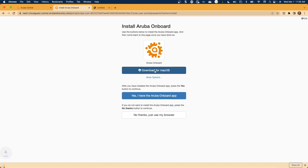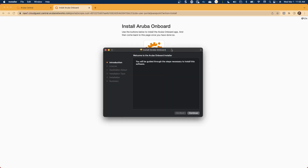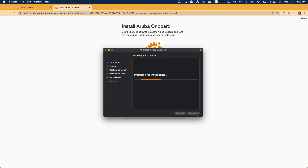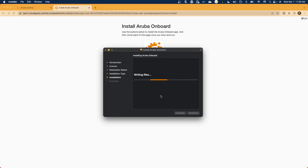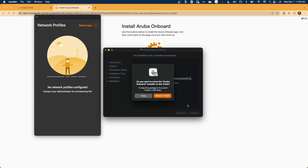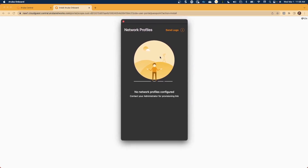In this instance, we'll select Download from MacOS, and we'll install the package that is downloaded. You'll need to accept any security warnings to complete the installation of the onboarding application. Once the package has been installed, we'll click Close, then Move to Trash. Now inside of our onboarding application, you'll notice that we currently have no network profiles configured.